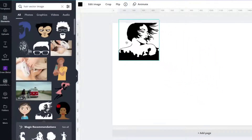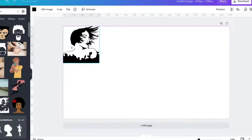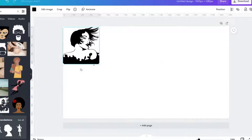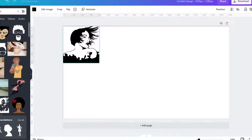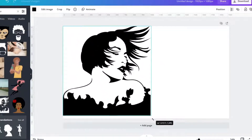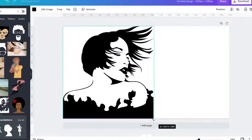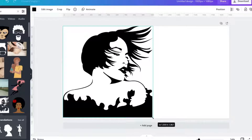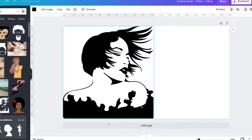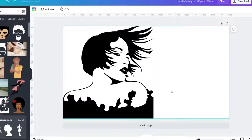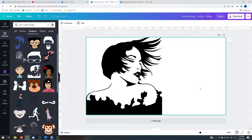Once you've done that, find this image in the elements tab. Size this image to the height of your document type as long as it fits width wise. Leave your background white.